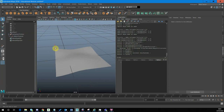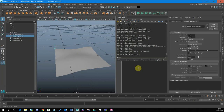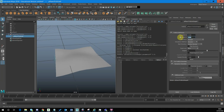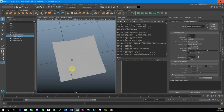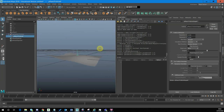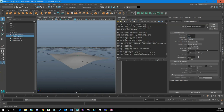If I select this hair follicle now and look at the attribute editor, you can see we've got a UV parameter. Our UV space goes from 0 to 1, so I can put any value into this UV space and position that hair follicle. Let's do that using Python.